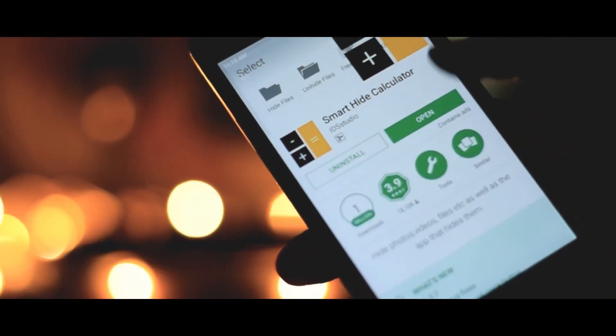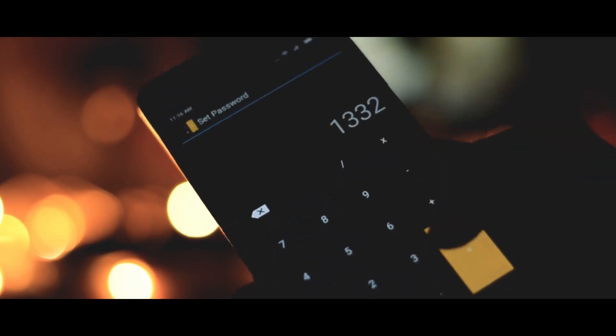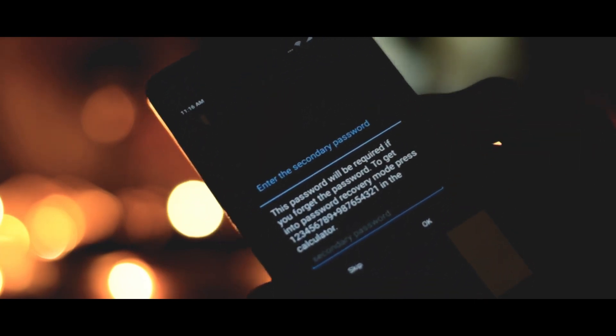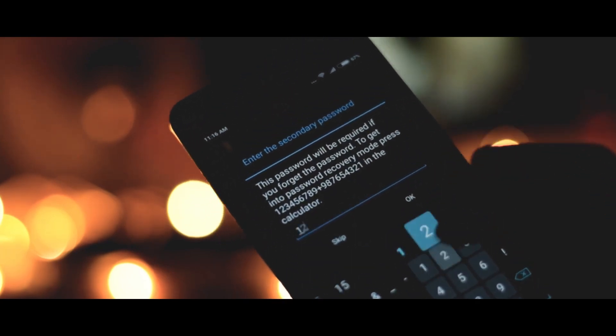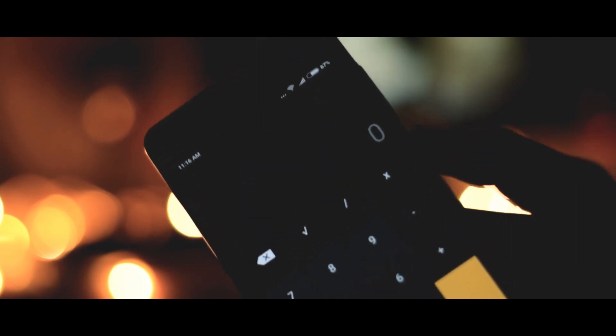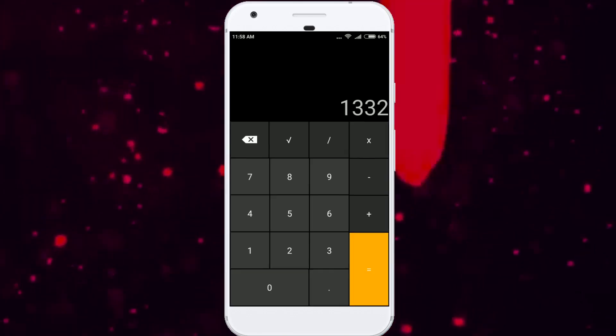Now open up the app and you need to set a password for using this app. Basically this is the password that you will use to unlock your hidden files. Once you enter the password and tap the result button,